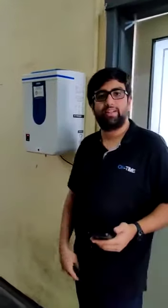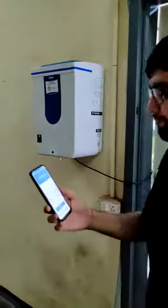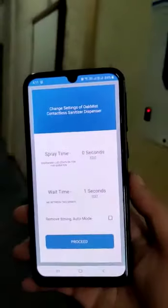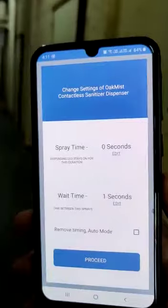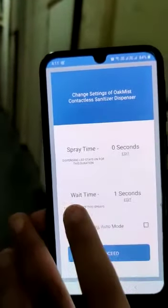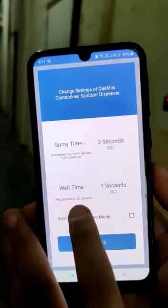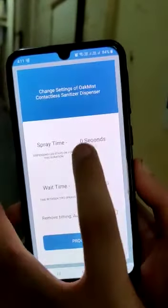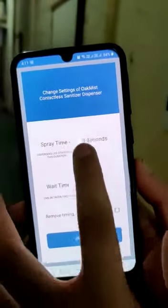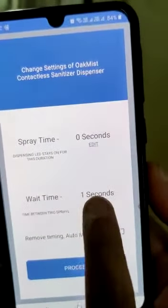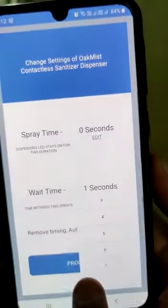I want to show you a new update that has come in the product. As you can see, they have launched the Oakmist app, which allows you to control the spray time, control the wait time between two sprays, and they have something called the auto mode. In the spray time, you can select what time you want, and the wait time can also be selected.